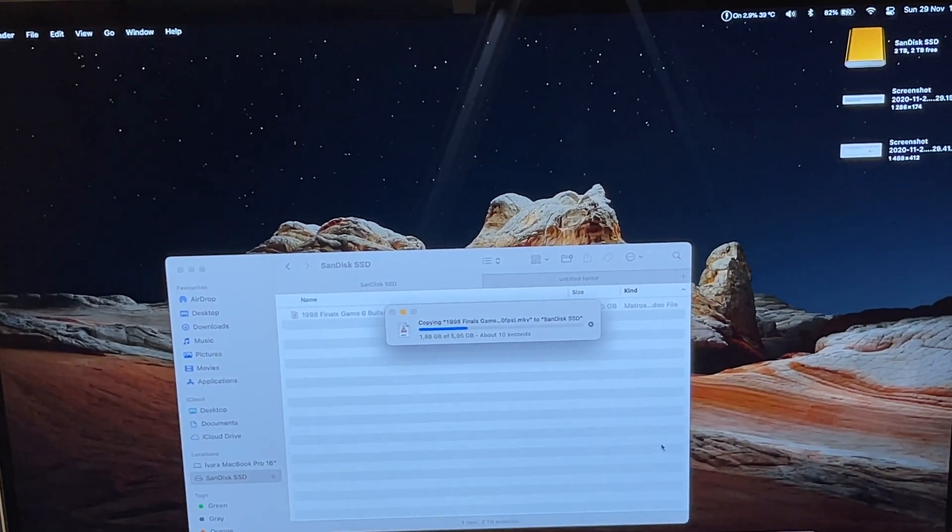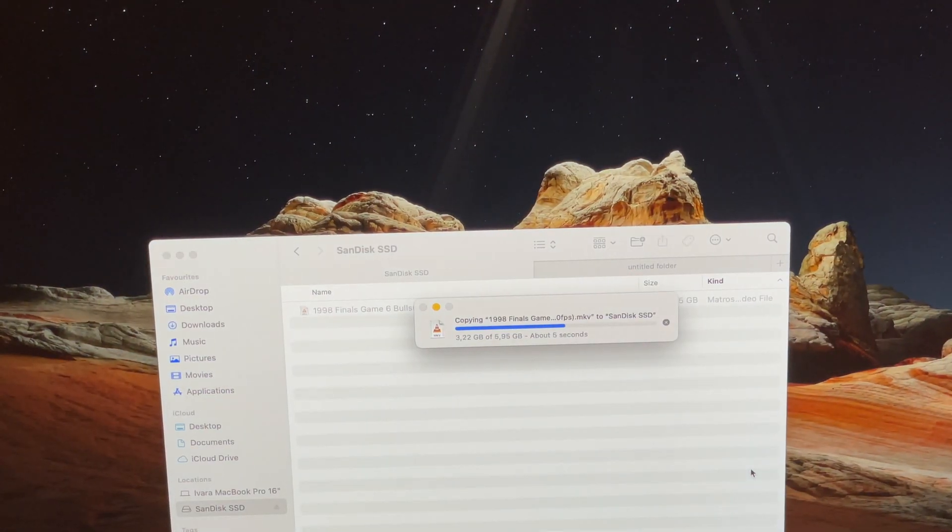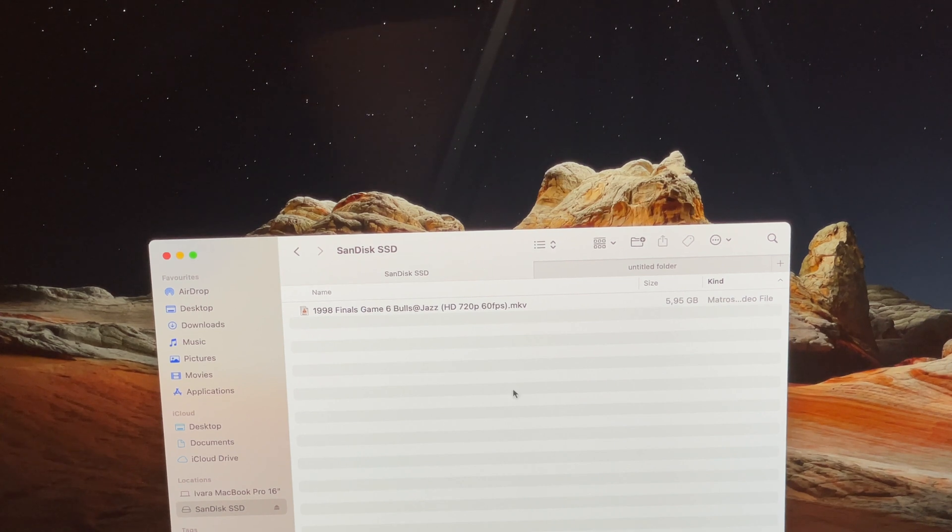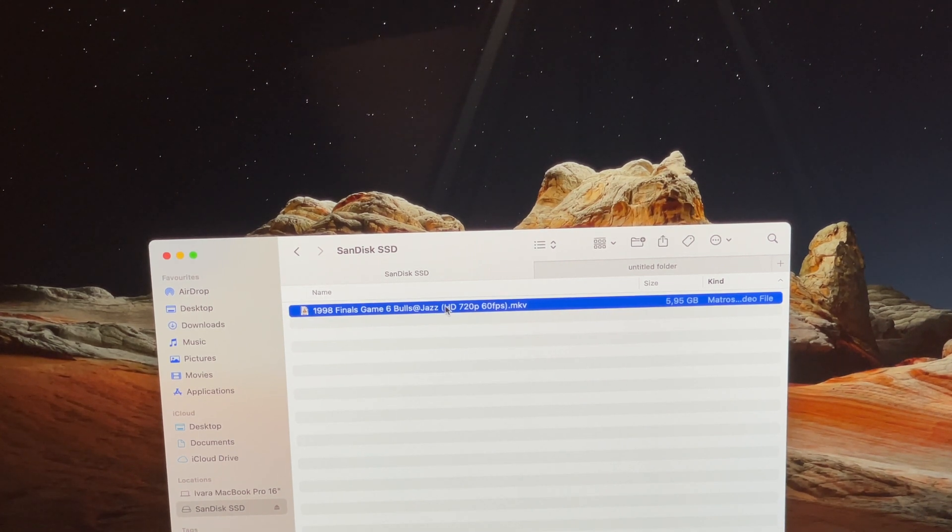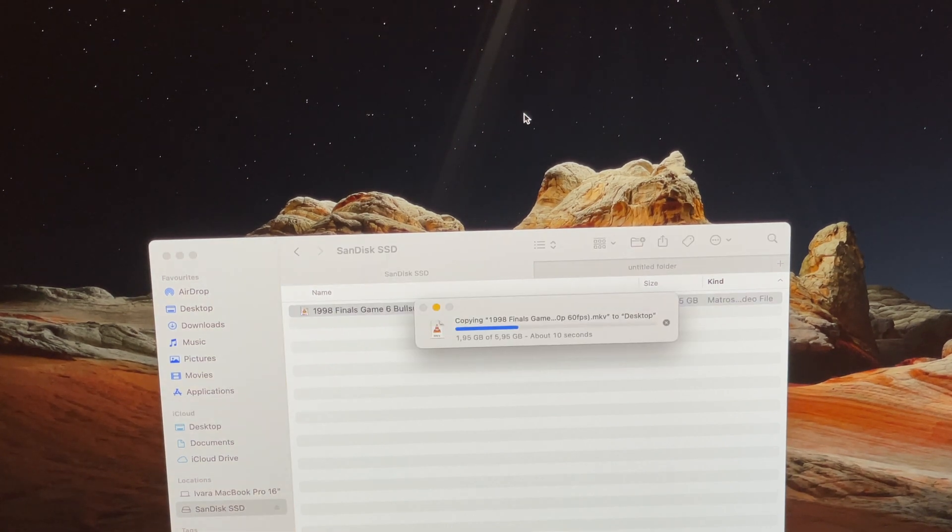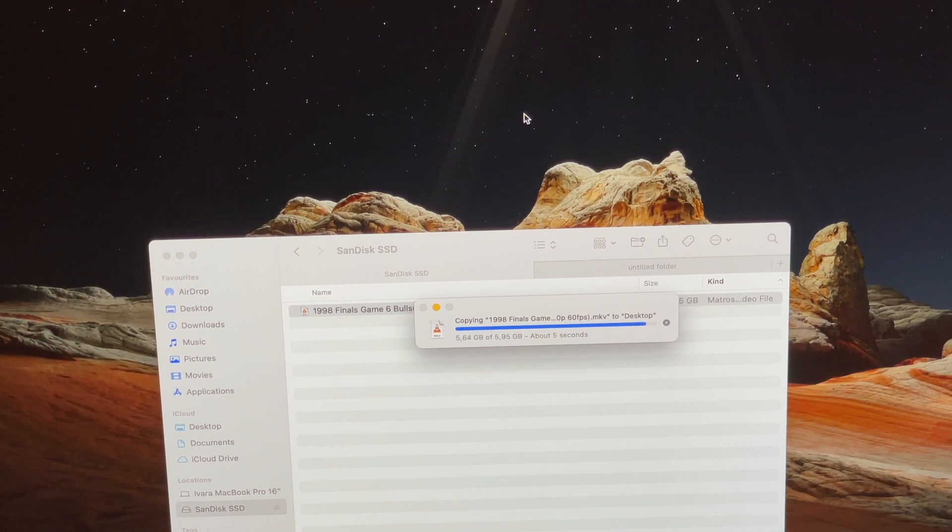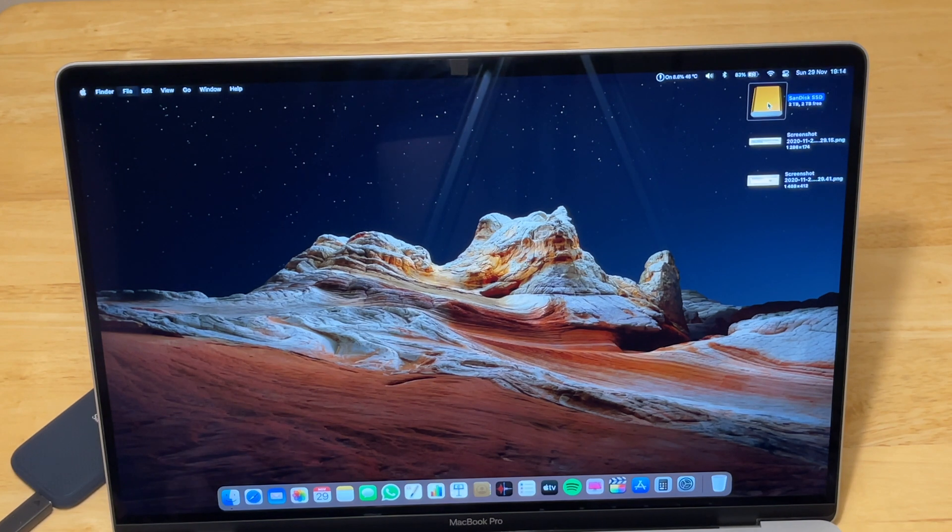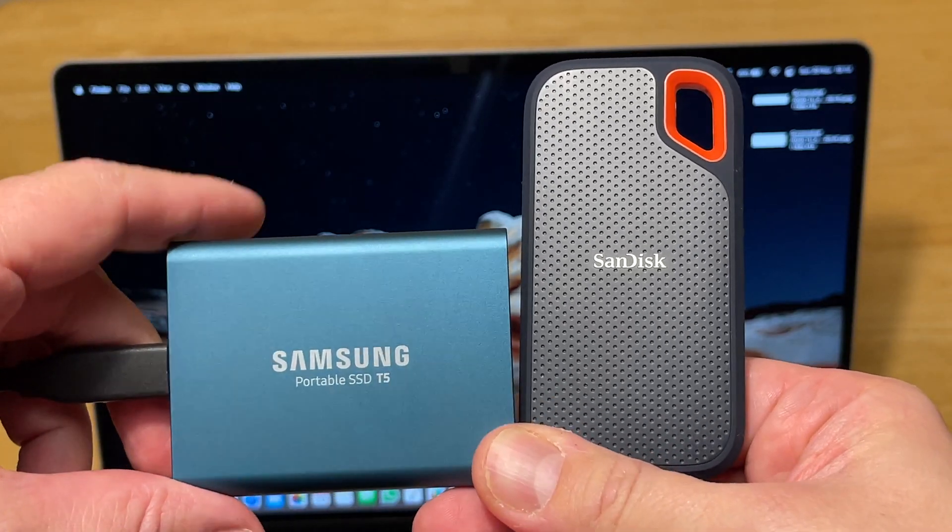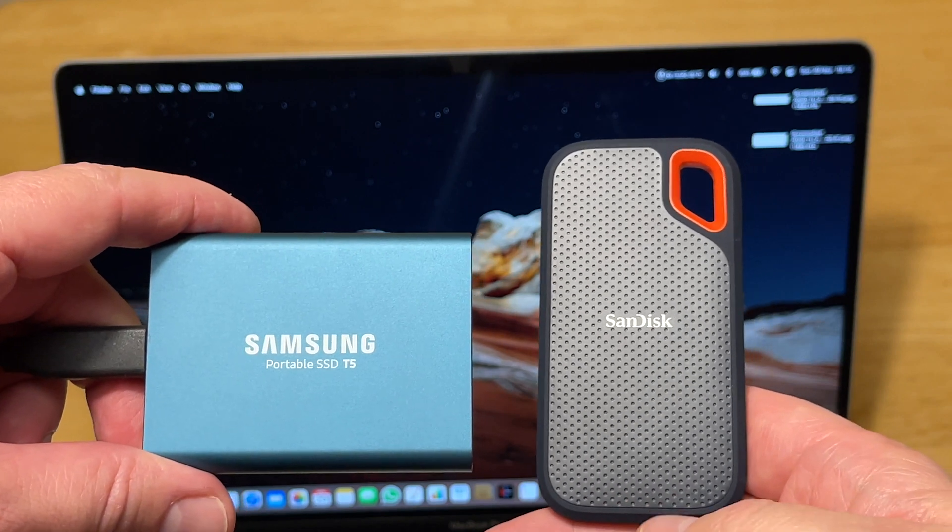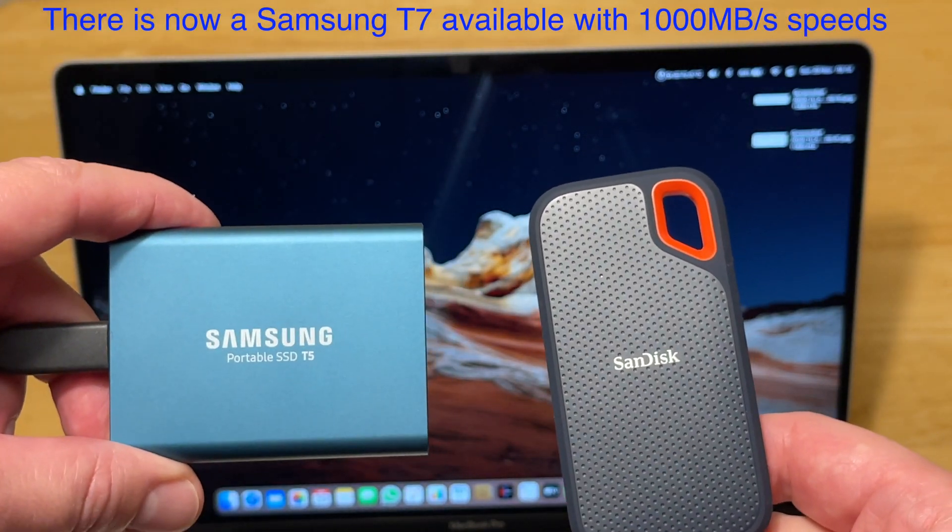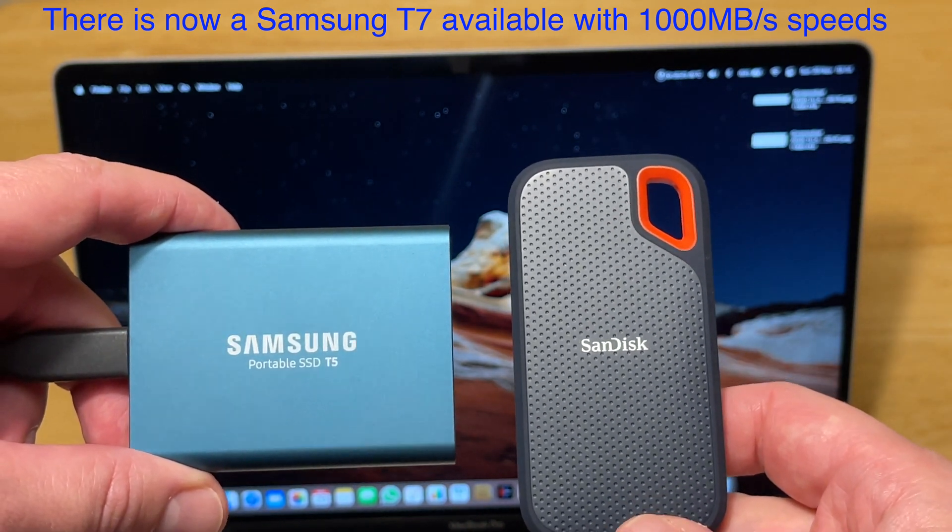That's very fast for a 6GB file. From the SanDisk we will drag and drop it on the MacBook's desktop. Here we go. The same 10 seconds. We will eject the SanDisk drive. If you want a very fast external SSD, you can choose either the SanDisk Extreme SSD or the T5 from Samsung. They both are equally fast.